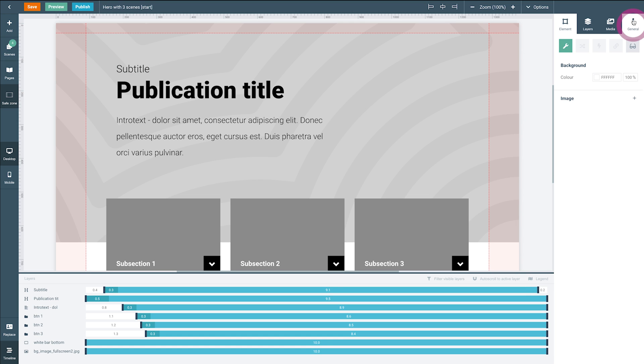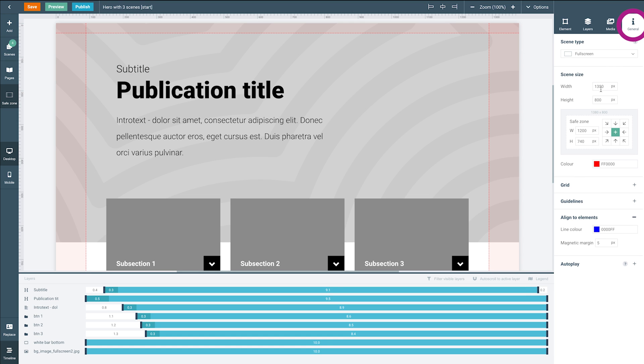You can use the general panel here to define the settings and dimensions of your scene and configure helpful grids and guidelines to help you align and position your elements.